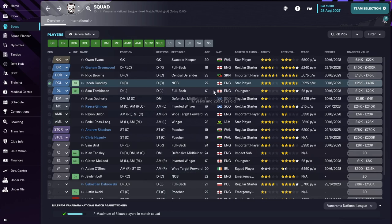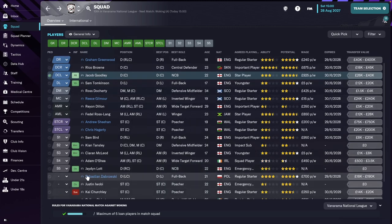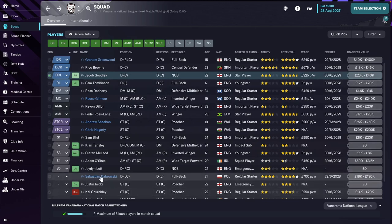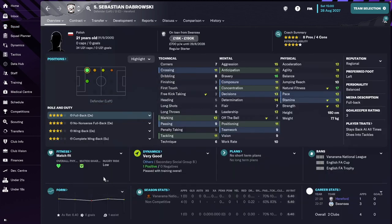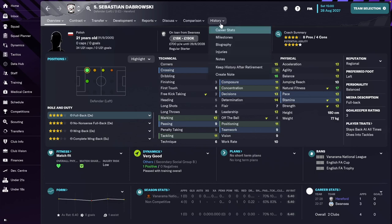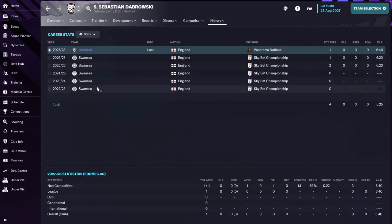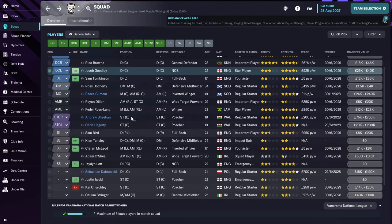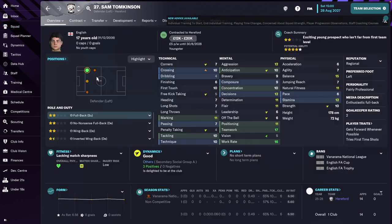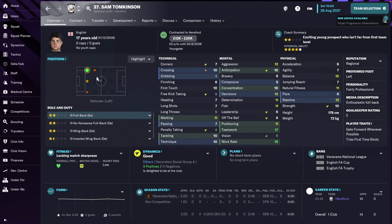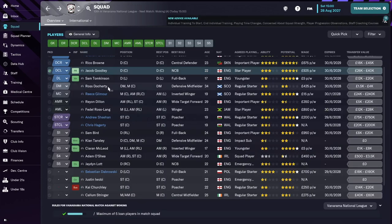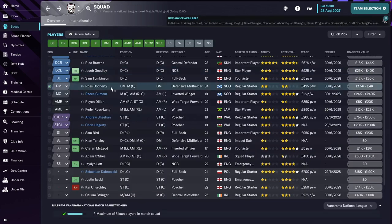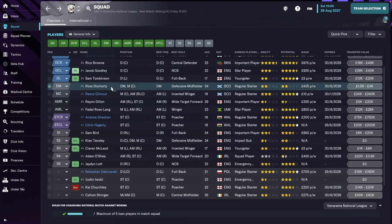On the left side of defense, we have one new player, Sebastian Drabowski. He's from Poland and he's very good. Very good player from Swansea. And if you remember, we still have Sam Tomkinson from our own youth development. He was promoted at the end of last year to the senior squad.